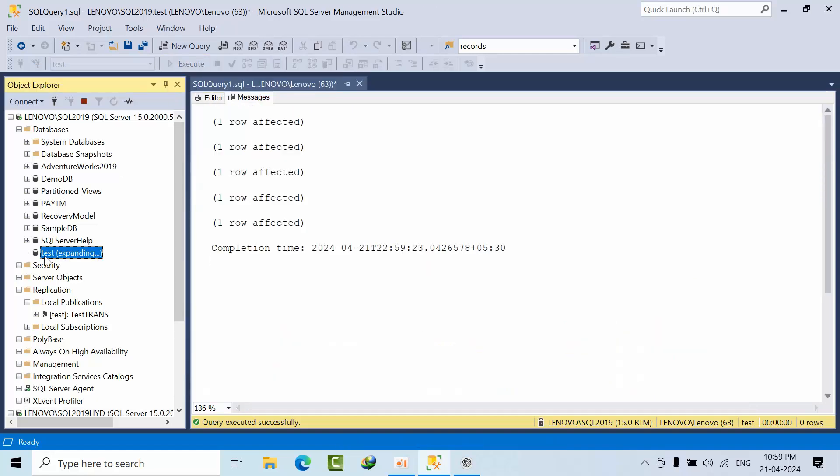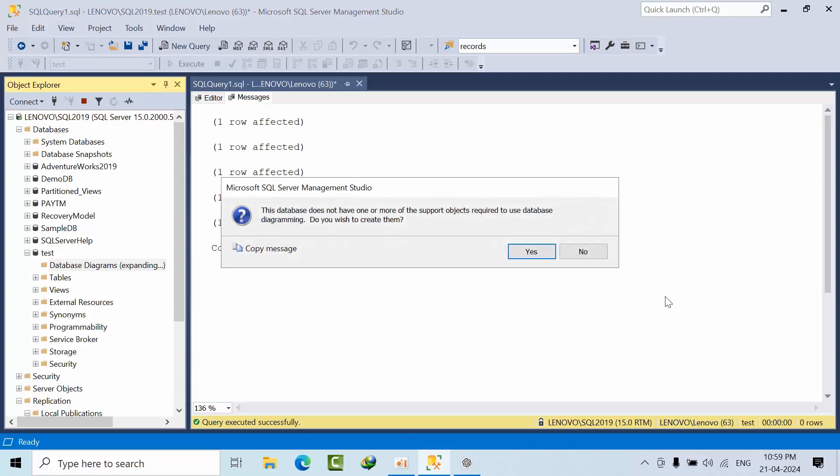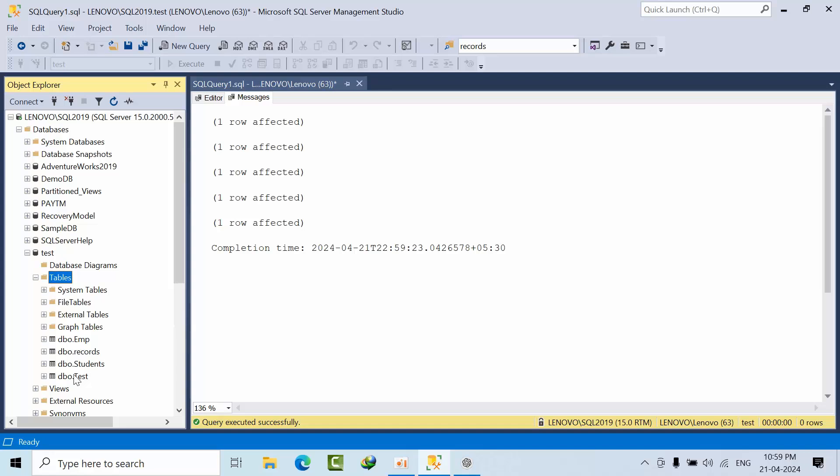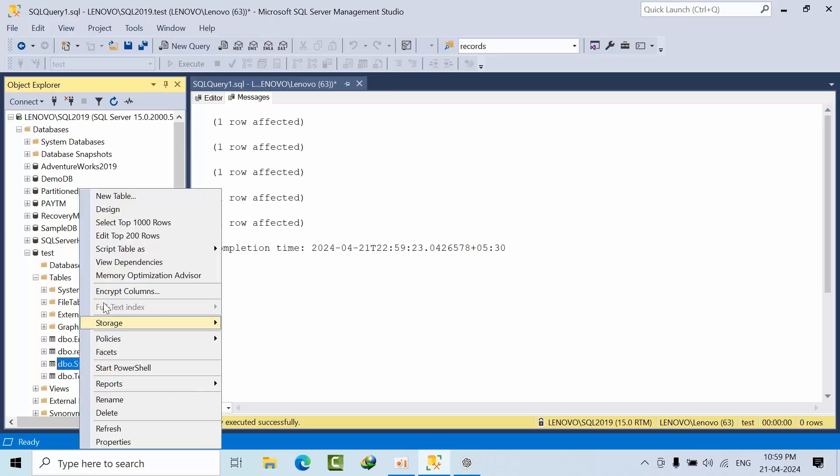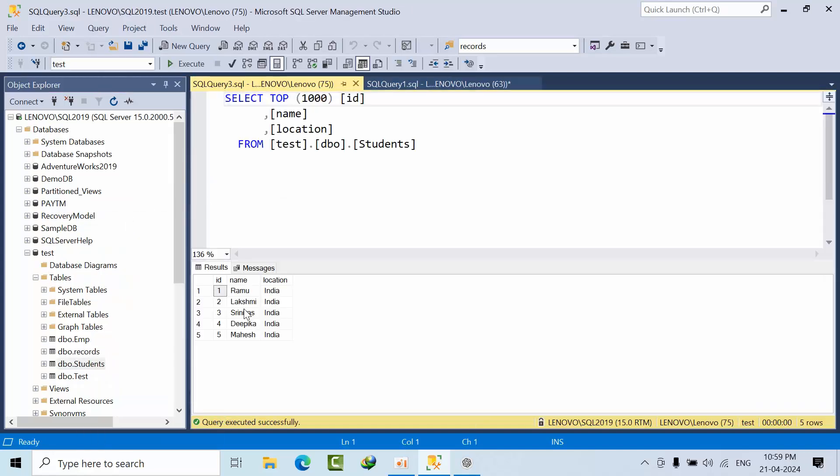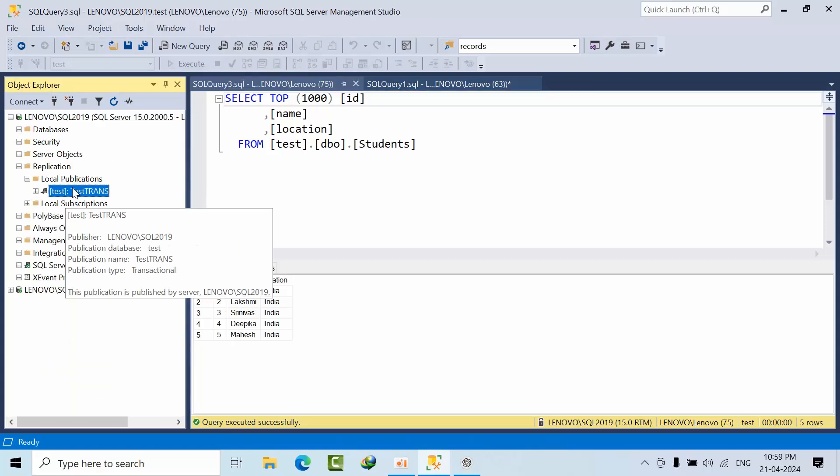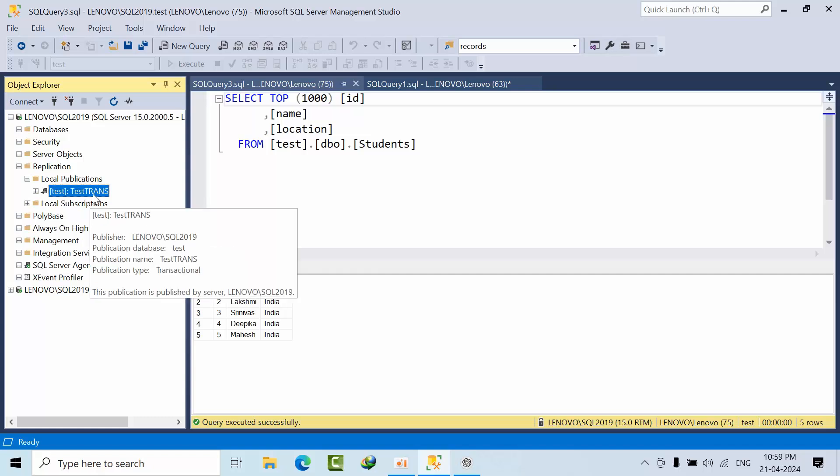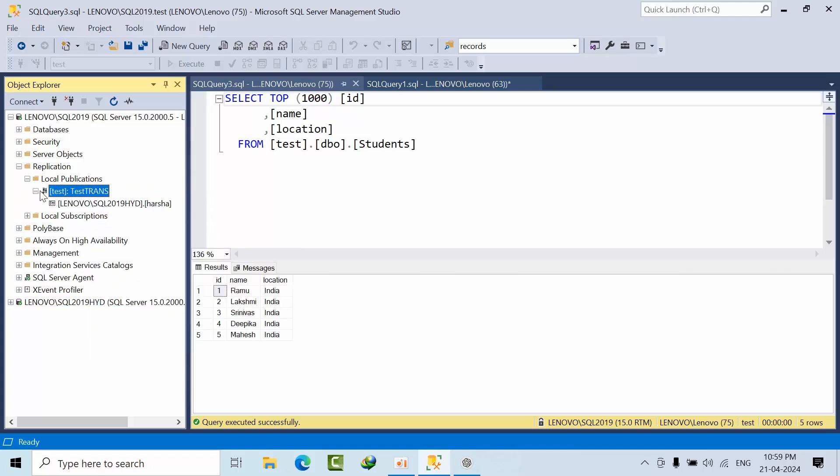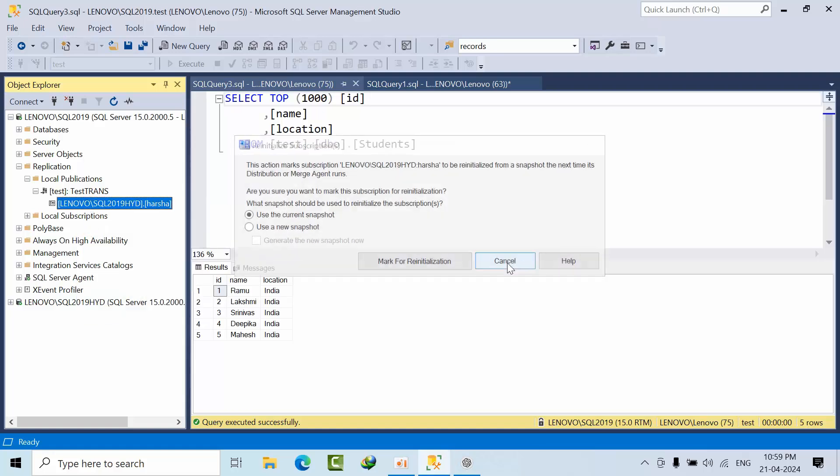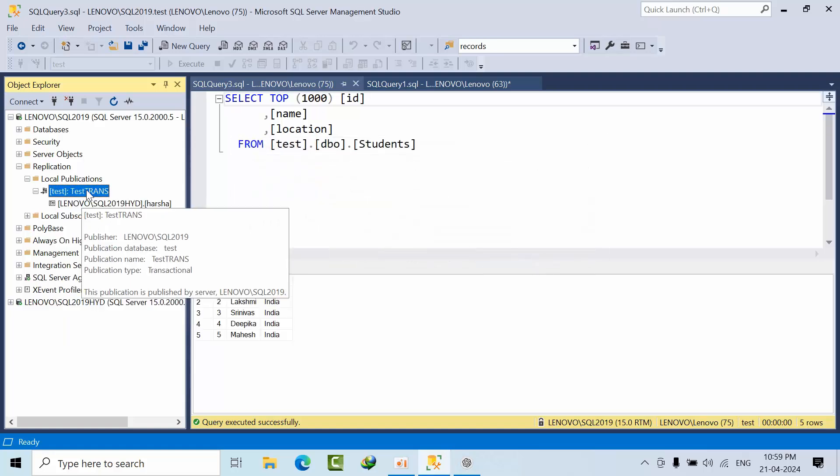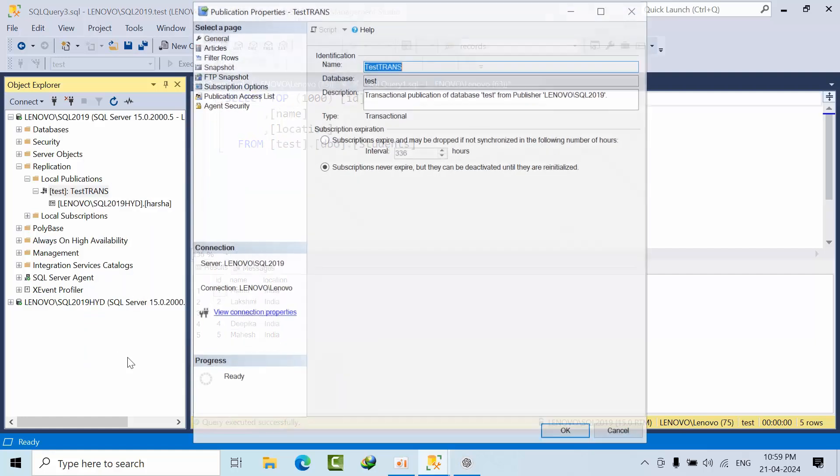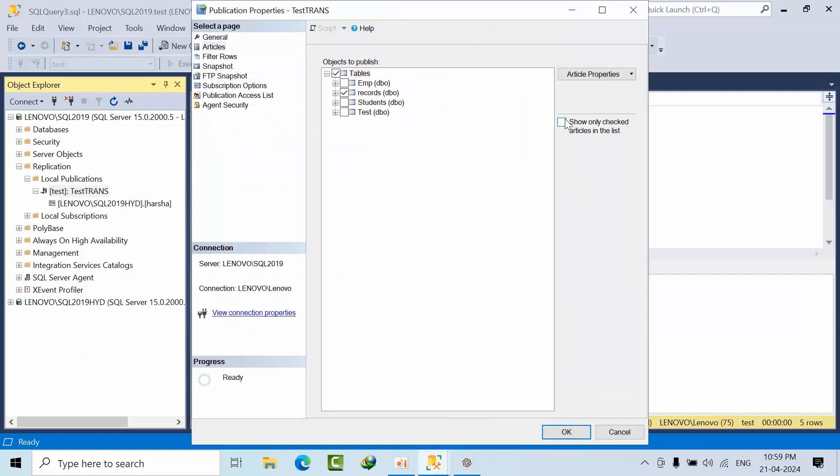If I go and test here, you can see five records in the publisher. Now I will add those. I already created a subscription here. Now I will add one more. Now articles. Now I am selecting Students table, click OK.